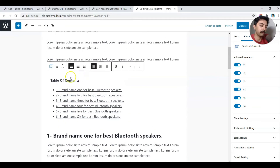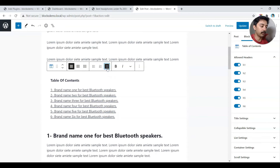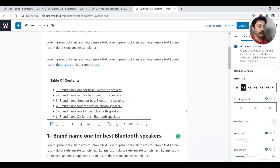Right now we have six headings, so it's showing all six in the table of contents. We have a lot of options — bullet points for listing, numbered list one two three, or none. We already have numbers before our headings so we don't need that. I'll go with bullet points. If you make any update to a heading, the table of contents will update by itself.